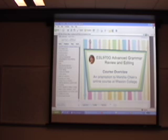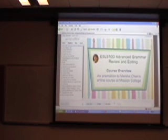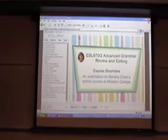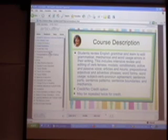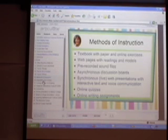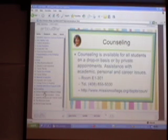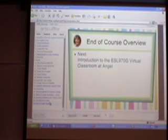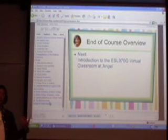Welcome to ESL 970G, Advanced Grammar Review and Editing. I'm Marcia Chan of Mission College in Santa Clara, California. Today I'd like to give you an overview of my online course. Here's a little background about me. As a user, you can skip to the parts. There are three ways that you may meet — the books for this class, the lesson, and we'll use a textbook for this course. Mission College makes reasonable counseling available. Coming up next: an introduction to the ESL 970G Virtual Classroom at ANGEL. This kind of presentation is one that goes on the web, and you can link to it in your ANGEL course.